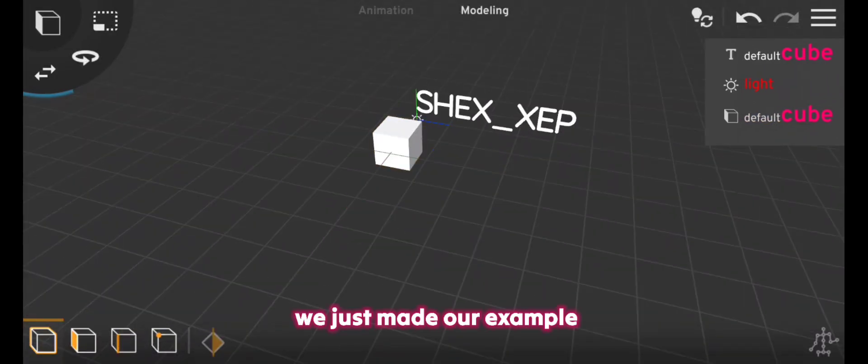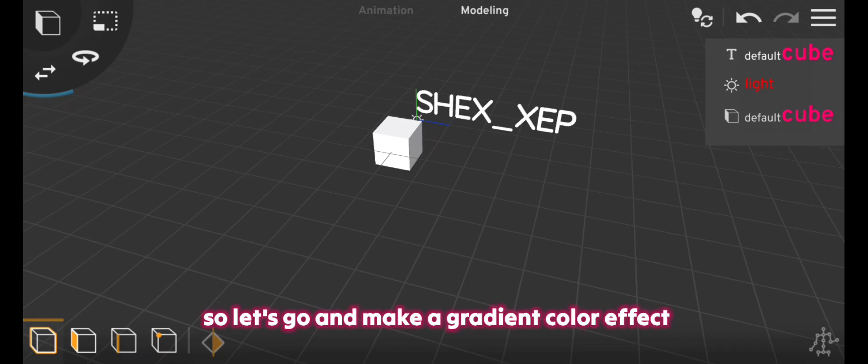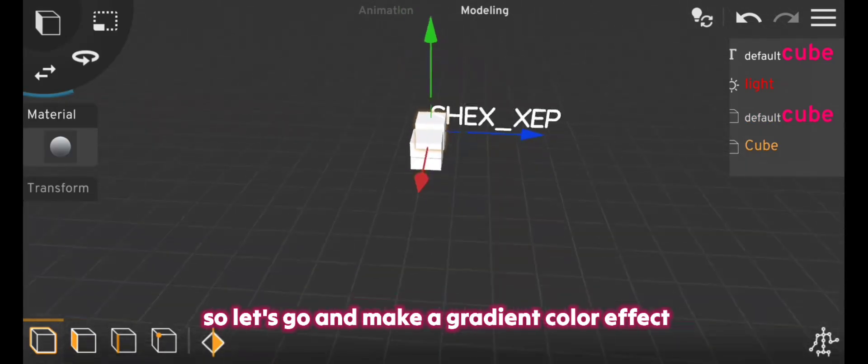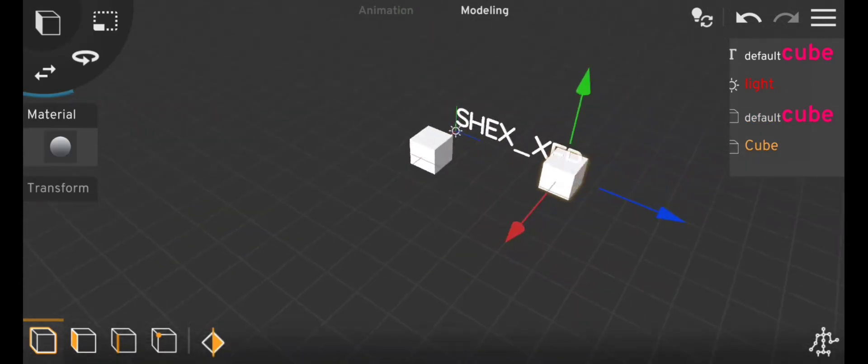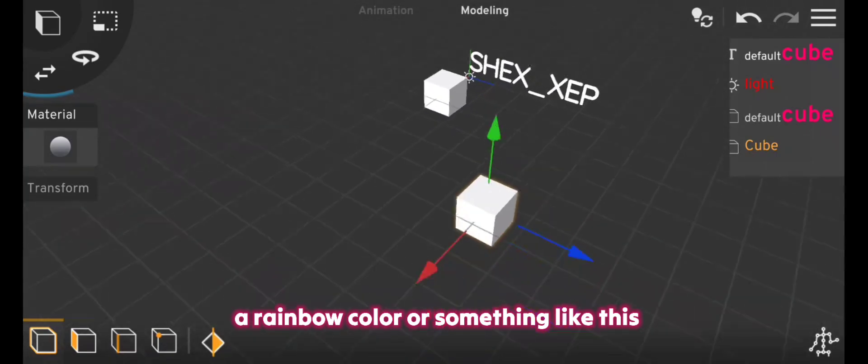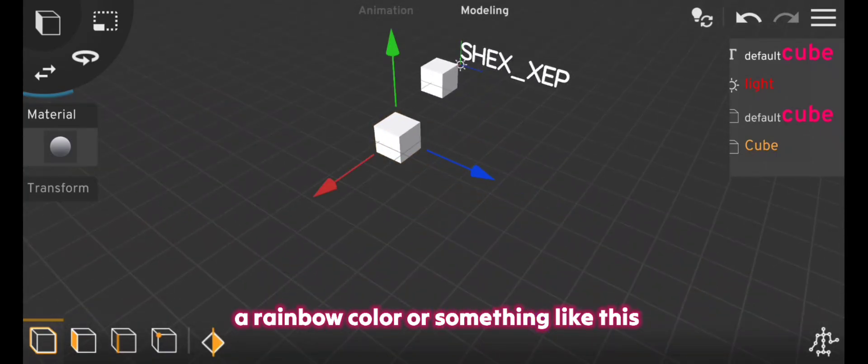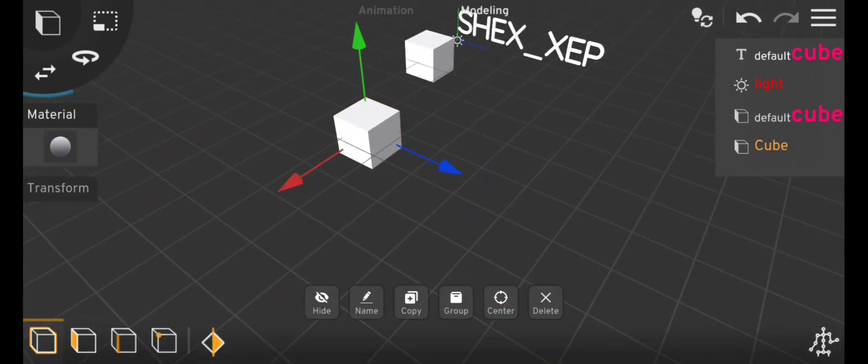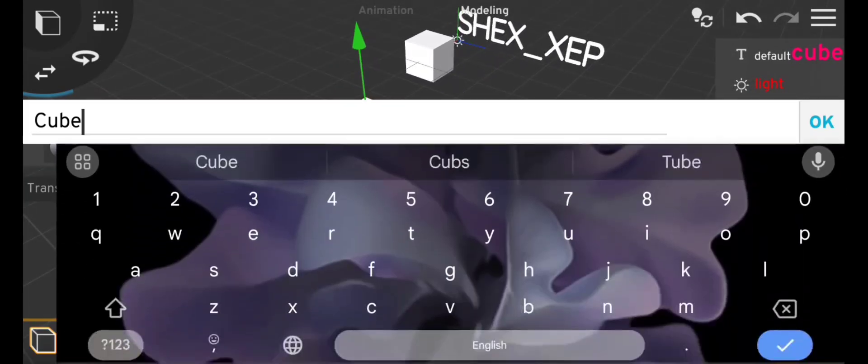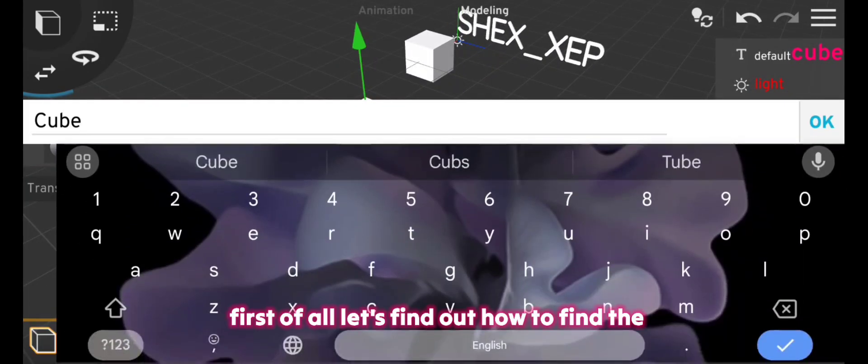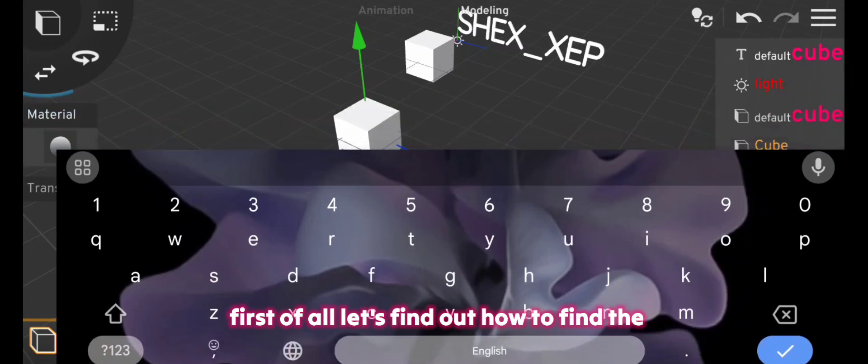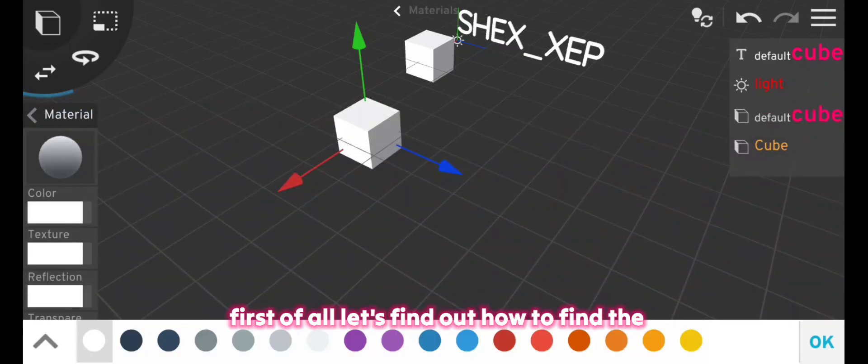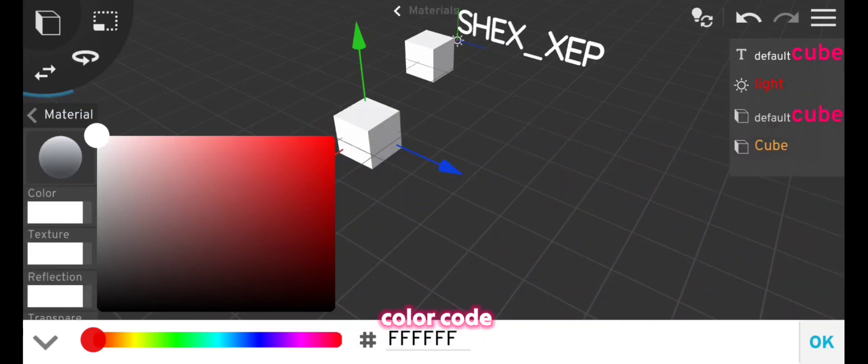We just made our example, so let's go and make a gradient color effect, a rainbow color or something like this. First of all let's find out how to find the color code.